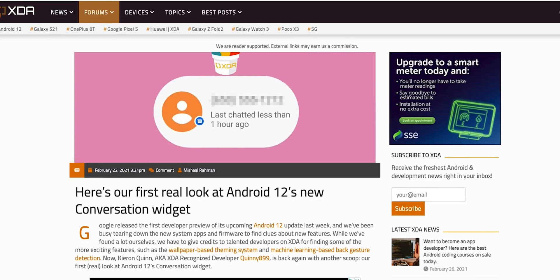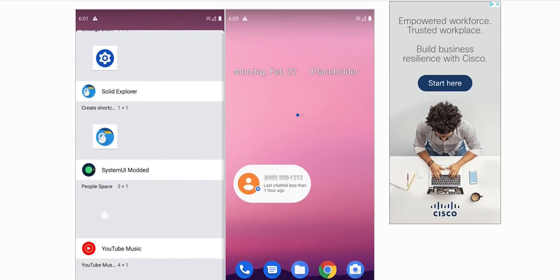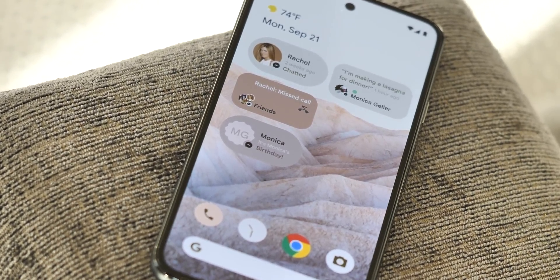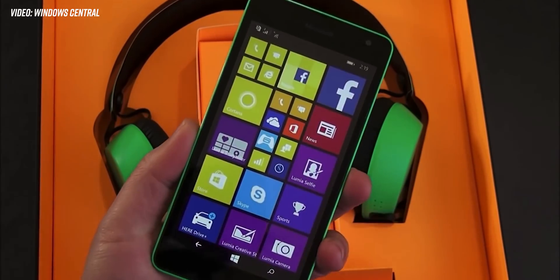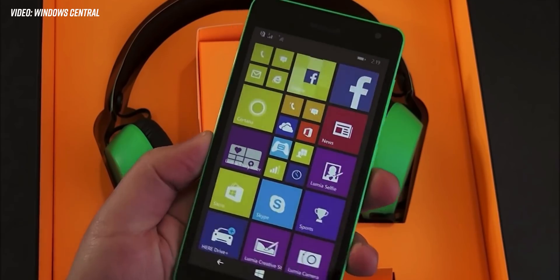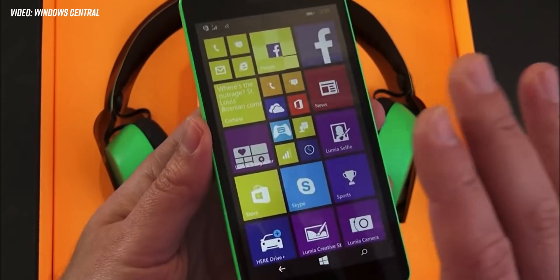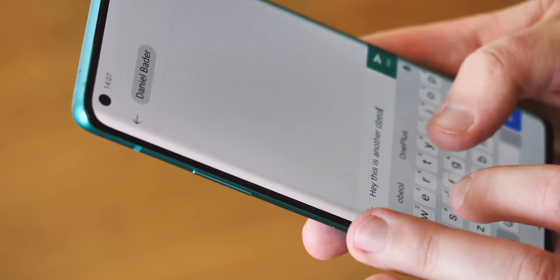Thanks to some reverse engineering from Quinny899 on XDA Developers, it's possible to see a very early working version of this widget in the current developer preview. Its functionality is super basic at the moment, but it bears a striking resemblance to what we've seen in these mock-ups from Google. It's not the first time we've seen something like this on a smartphone — the entire concept is quite similar to Windows Phone's live tile system, which centered on interactions around individuals as opposed to apps. Google's end goal here could be to have something messaging app developers can hook into to show important information on the home screen.